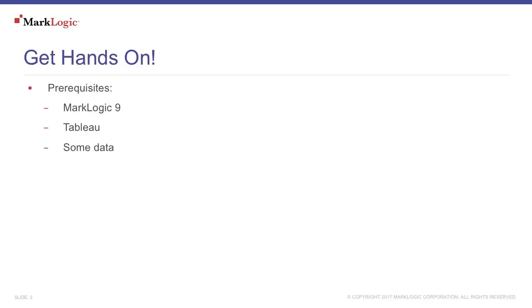To follow along with this tutorial, you'll need MarkLogic installed, access to Tableau, and some data to work with.